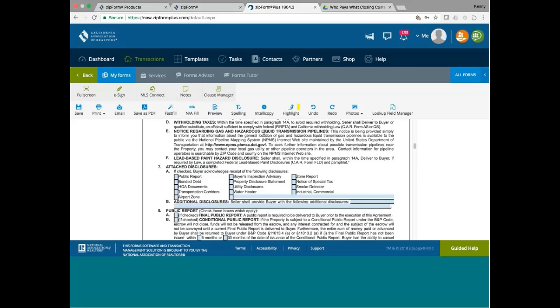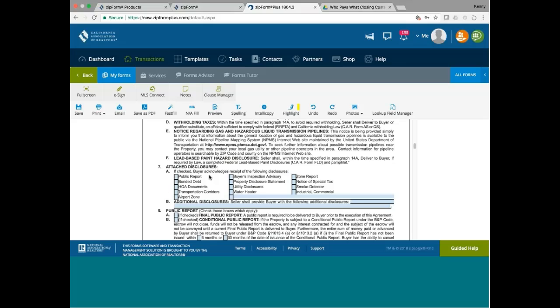Number seven is non-standard. If you have a condo conversion, usually you have a public report. If your condo conversion requires a BRE approval. But if it does not require a BRE approval, more likely there is no public report. Bonded debt usually has to do with BRE requirements. HOA docs, for sure you want to give HOA docs. It's the first time selling a condo. Transportation corridor. This one does not apply to my listing, so I'll leave it unchecked. Airport zone, no.